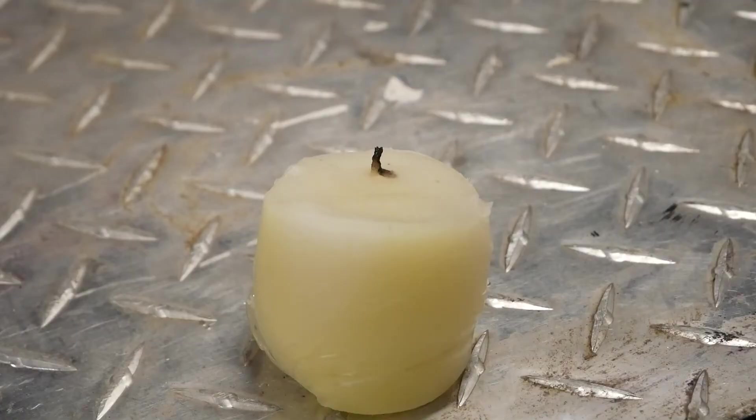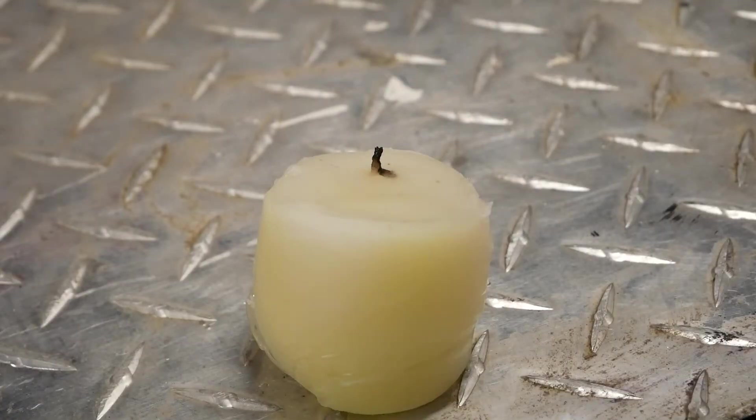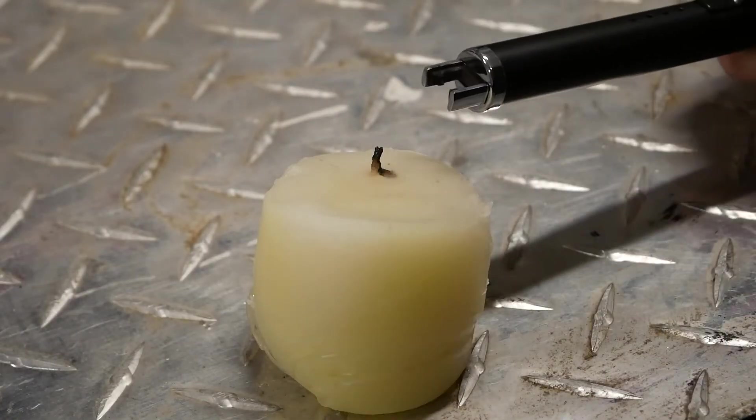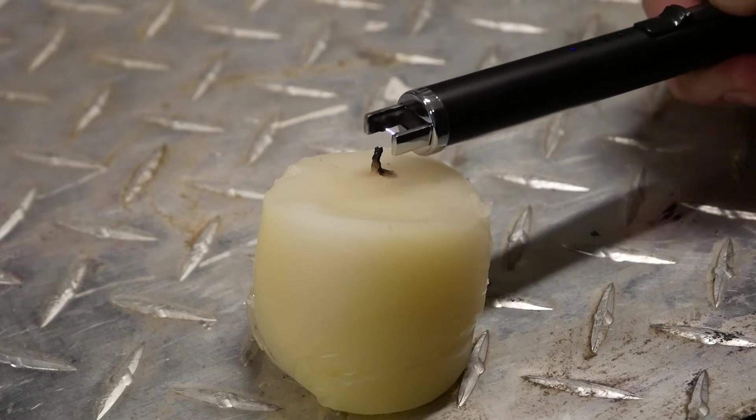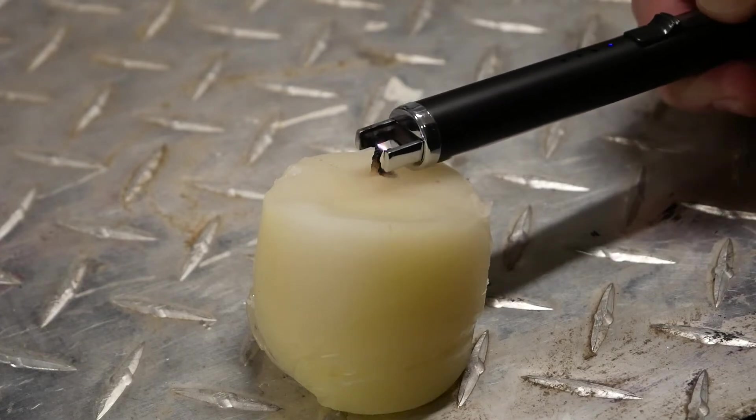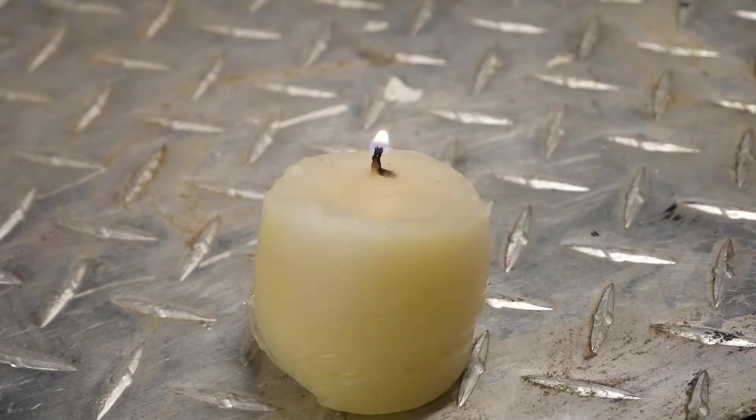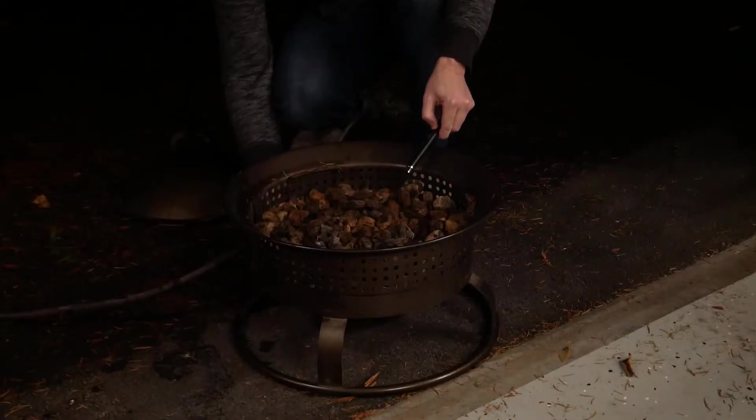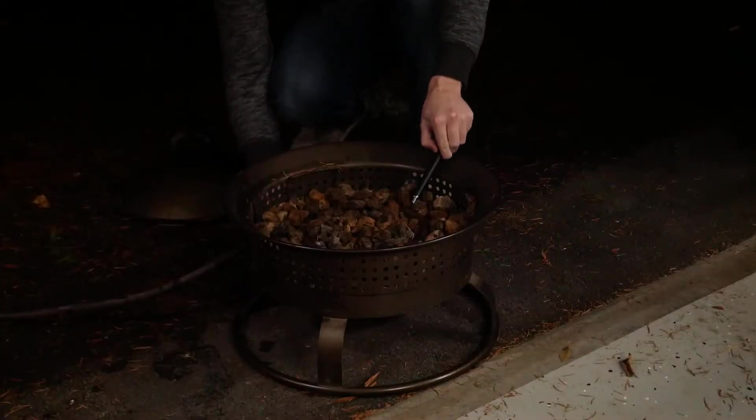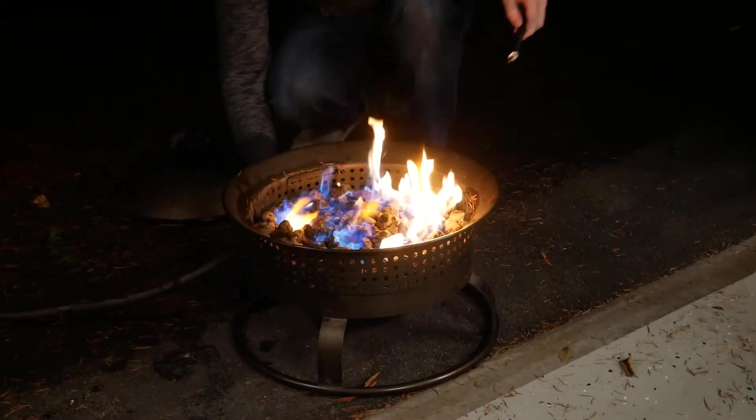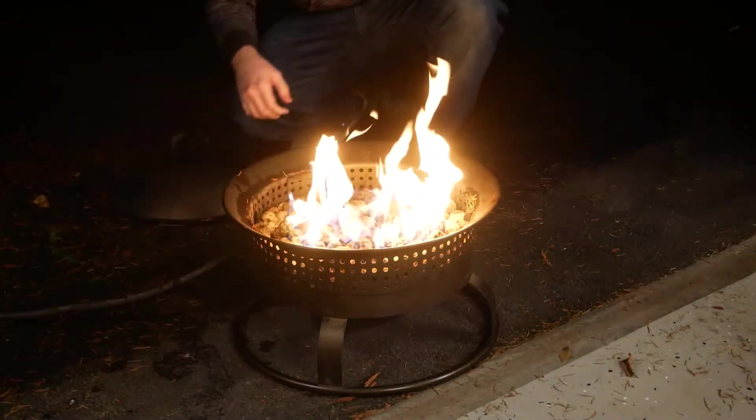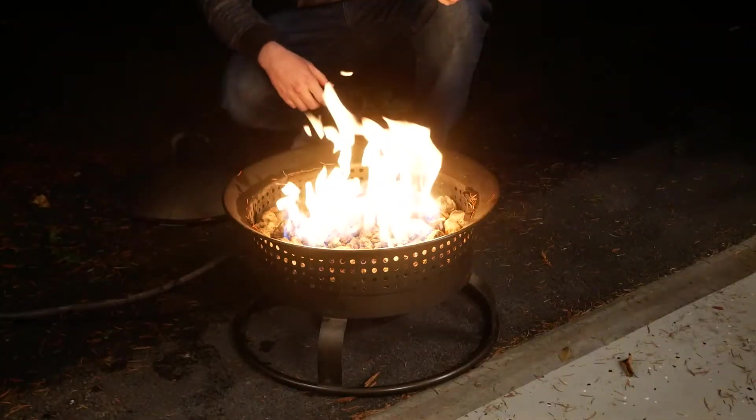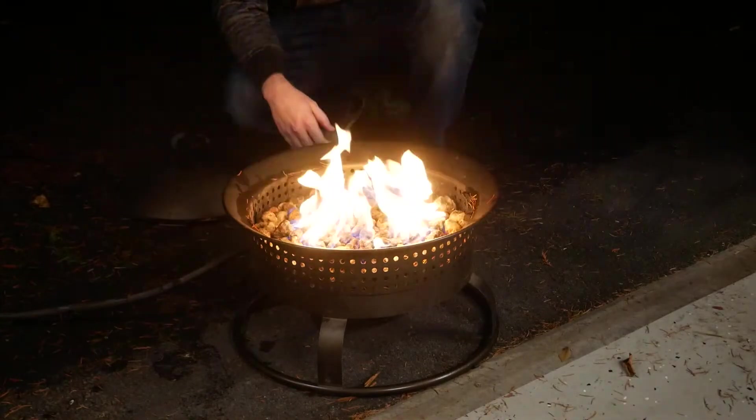And with demos and tests out of the way, let's see how it does in the real world. Here's a candle. Good to go there. How about this propane fire pit? And that's another success story.